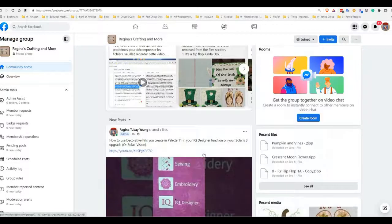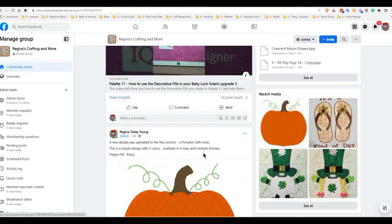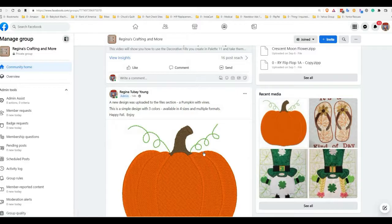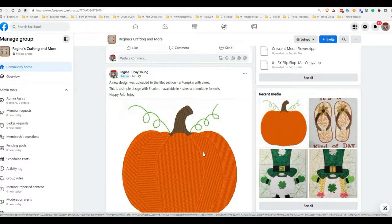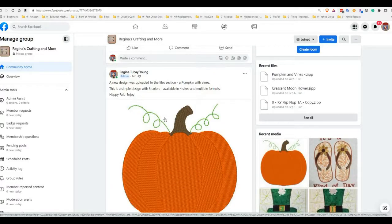Hi y'all, this is Regina. I've had a question about downloading files — zip files in particular — and people are having trouble watching the video or unzipping the zip file. So here's the last file that I uploaded.